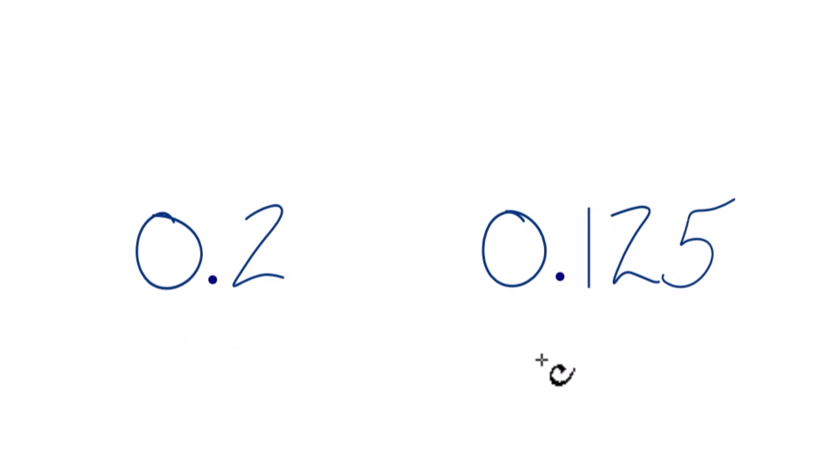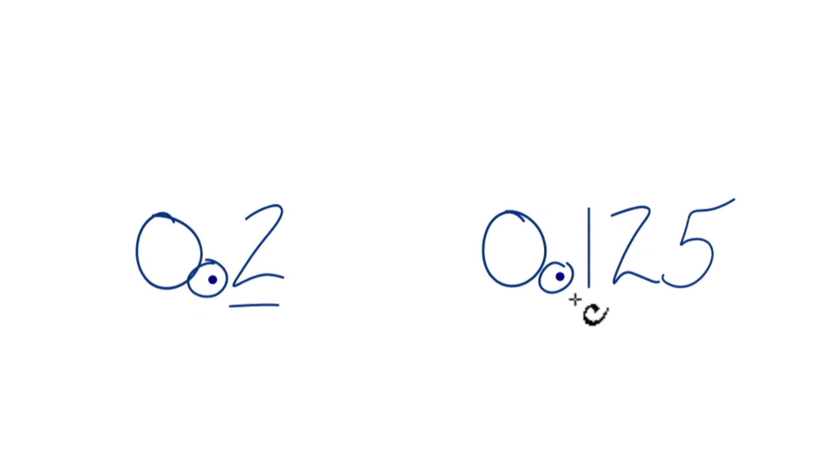We go to the decimal point here, and we're going to look at the first number after the decimal point. That's called the tenths place. And then we compare those.